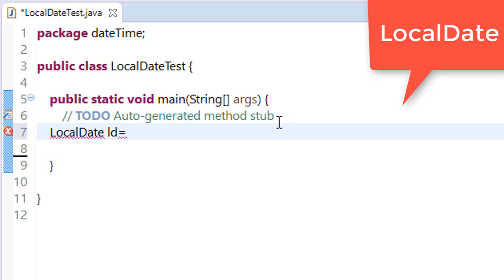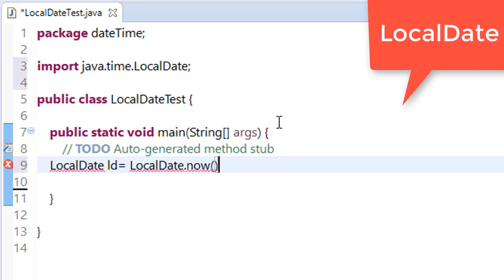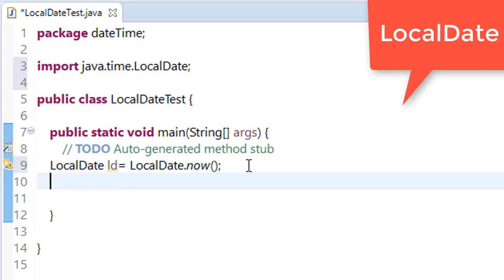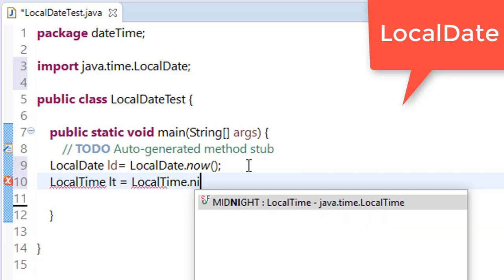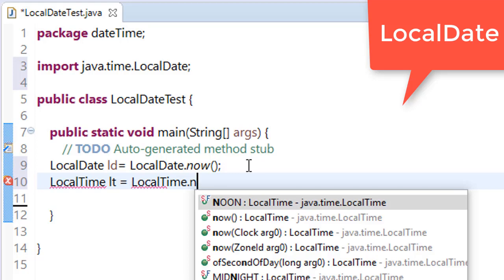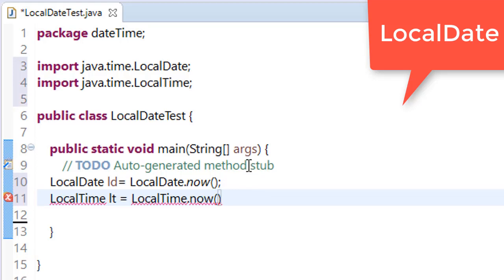For example, if we are initializing LocalDate and we say LocalDate.now(), then it will initialize with the current date. And it belongs to the java.time package.